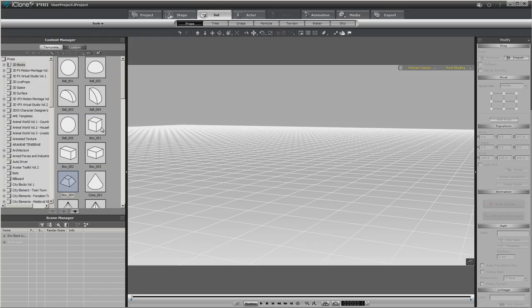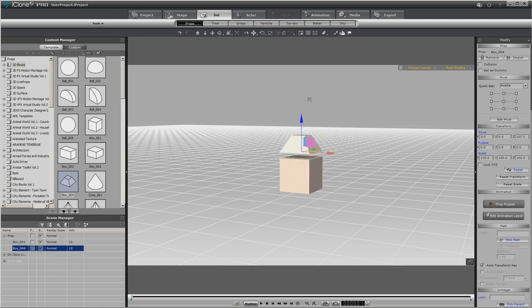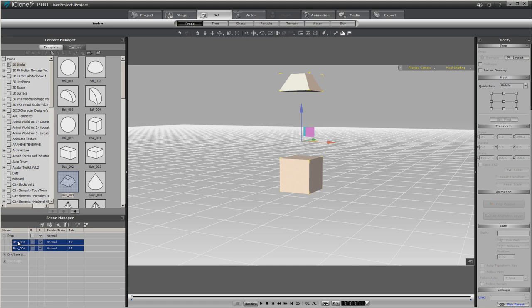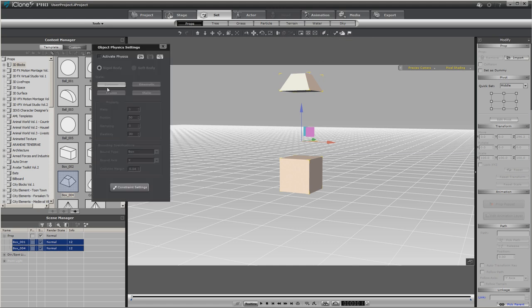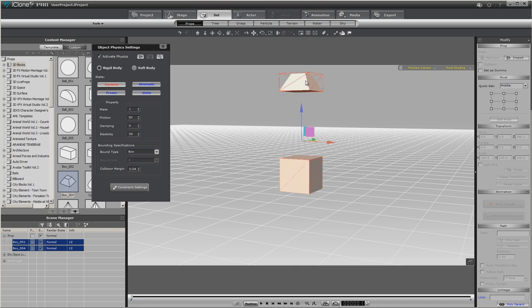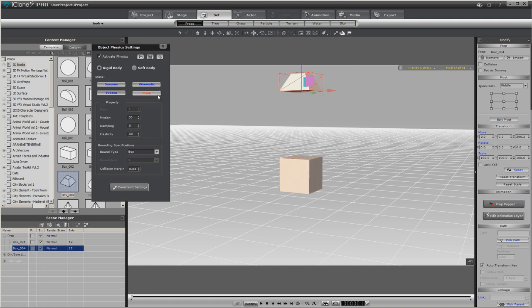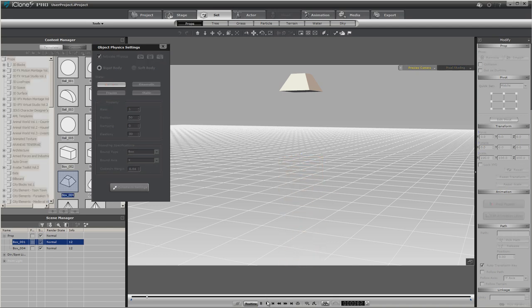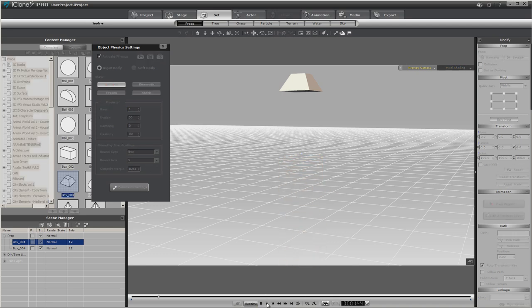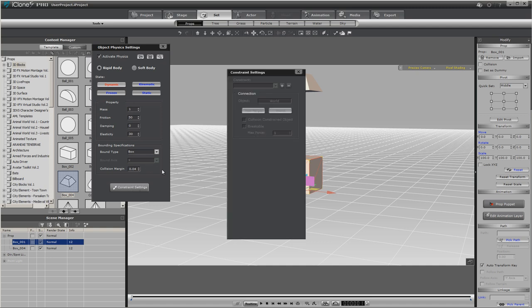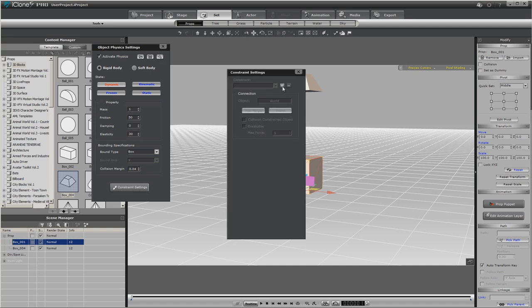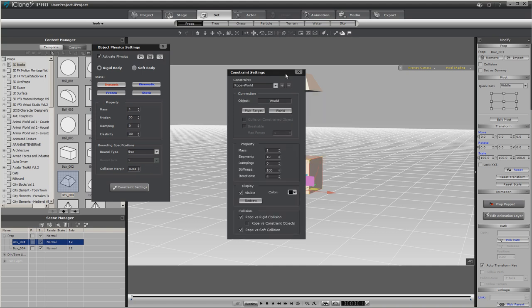Let's pull in two different boxes to use for this. Both of these boxes will need to be physics enabled, so you can hold down Control, select both, go to your physics settings, and activate physics. Just select the top box and make sure it's static. The bottom box needs to stay dynamic. Now we're going to click constraint settings and we're going to add a rope constraint.